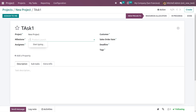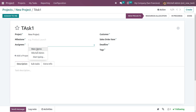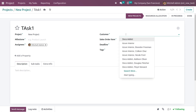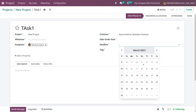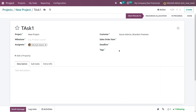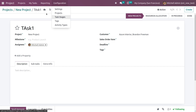If you go inside the task, you have the option to select the milestone for this task. You can also add the assignees from here. You have the option to select the customer for this task and assign them here. You can also add the deadline date for the task to be completed. If you want to add some tags, you can add tags from here.